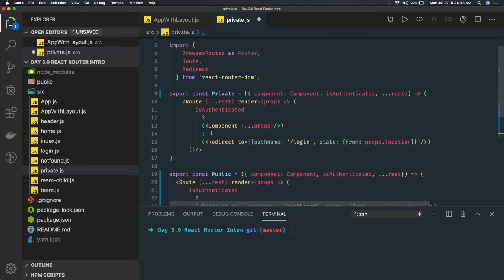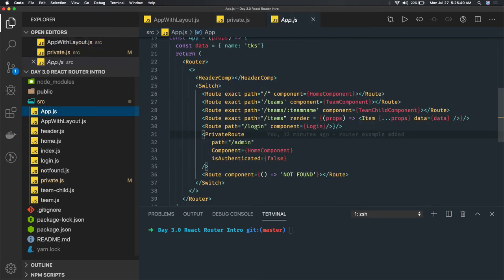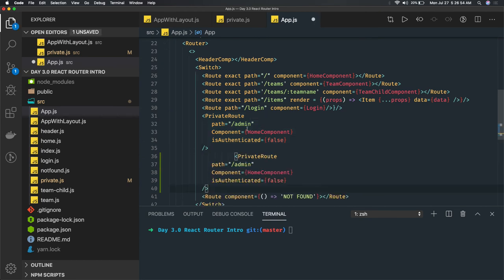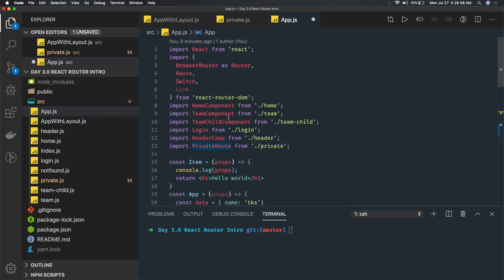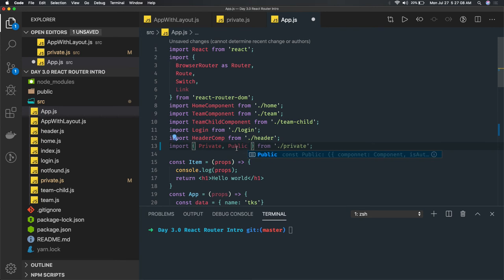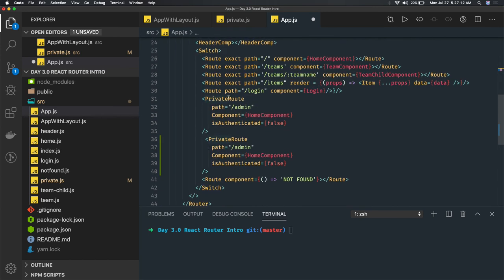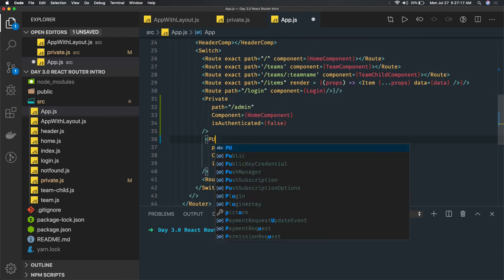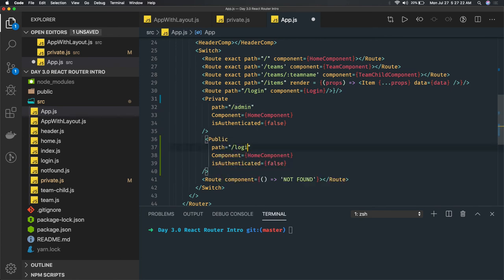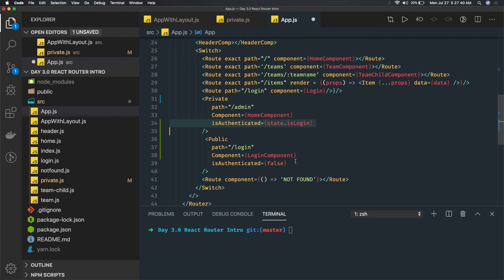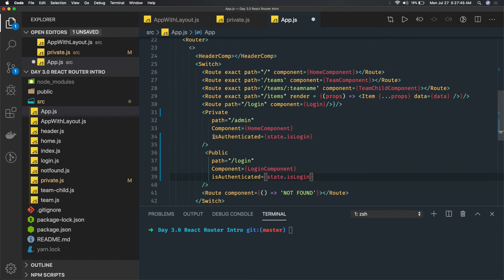We are doing a named export now, so in app.js we can create the PrivateRoute and PublicRoute components. We import PrivateRoute and PublicRoute, then use PrivateRoute for the Dashboard and PublicRoute for Login. You create the Login component and pass isAuthenticated — something like state.isLogin — as a prop. The only difference is for admin routes you explicitly check if the user is logged in before allowing access.